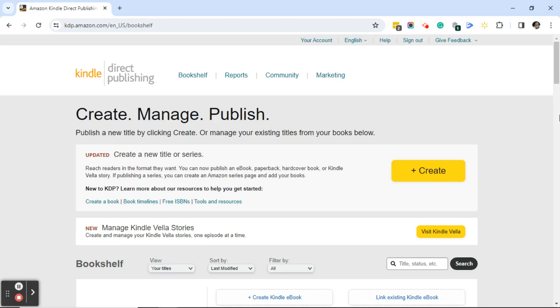Good afternoon everyone. This is Ramona coming to you from Social Media How-To's with Ramona. In addition to being a social media trainer and consultant, I also have published 30 plus prayer journals, journals, and pretty notebooks on Amazon. In today's video, we're not going to talk about social media, but we're going to talk about publishing on Amazon and coming across an error when you go to upload your manuscript to KDP.